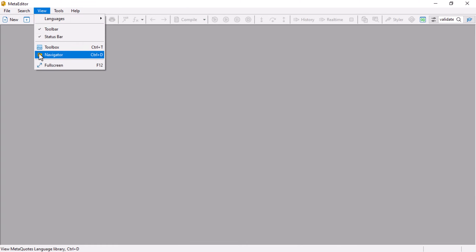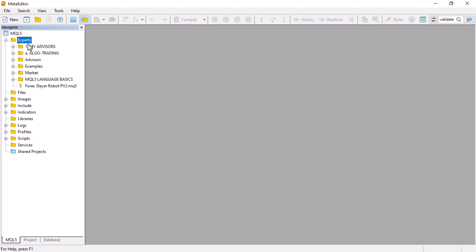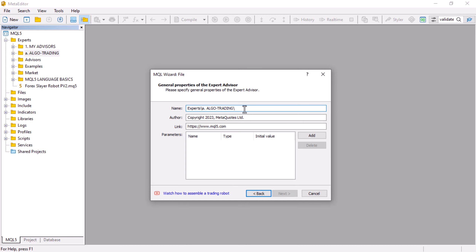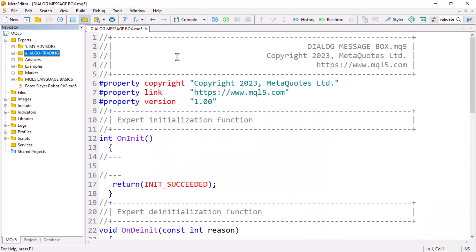To do this, click on the IDE icon which activates the MetaEditor. Activate your Navigator, expand the Experts folder, base your file on the algo trading folder. Click New, then Expert Advisor from Template — it is always pre-checked — then click Next, providing the file name for your EA, something like 'Dialog Message Box', then click Next, Next, and Finish.